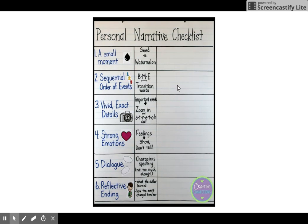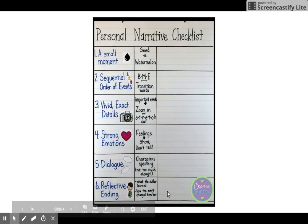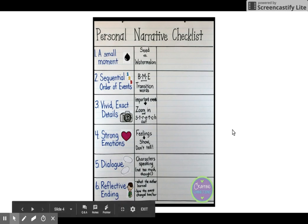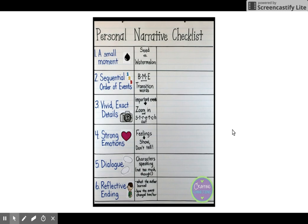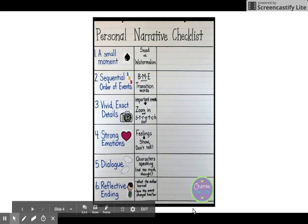I want you to write the small moment, write the beginning, middle, and end, tell me some strong emotions, and the rest should all have check marks. If she followed the checklist correctly, then you're ready for the next step.